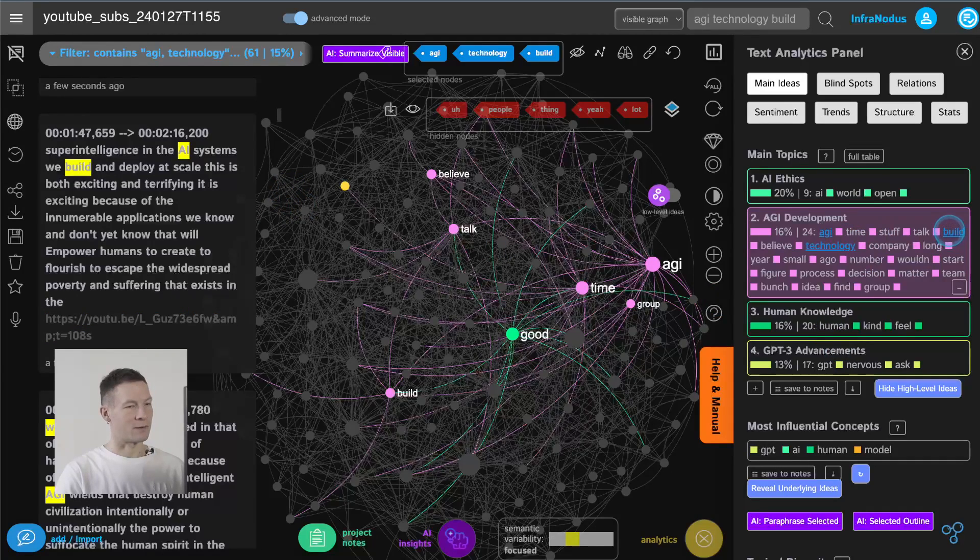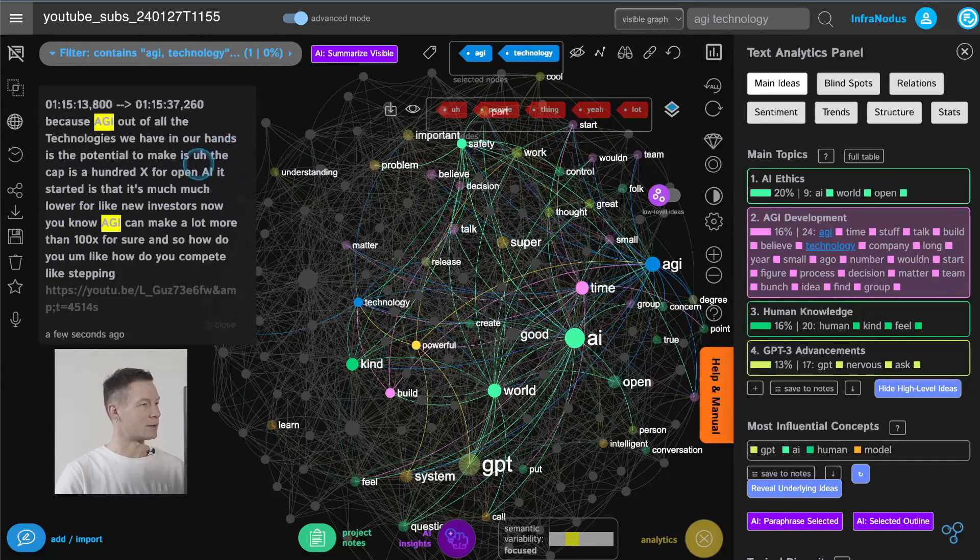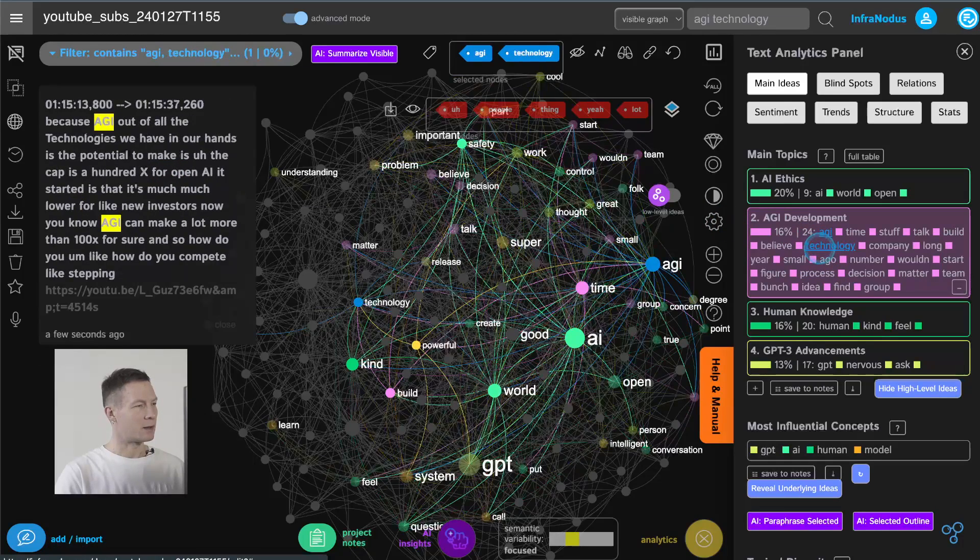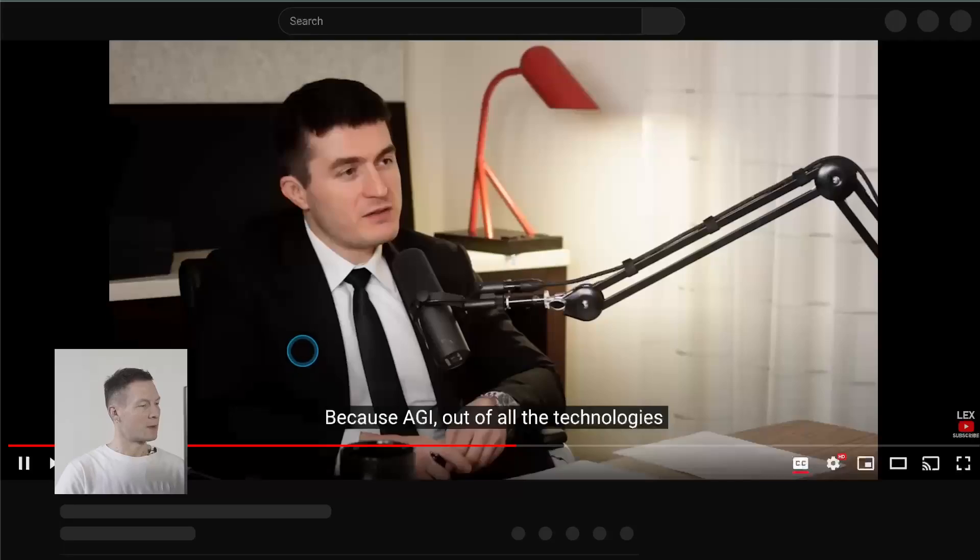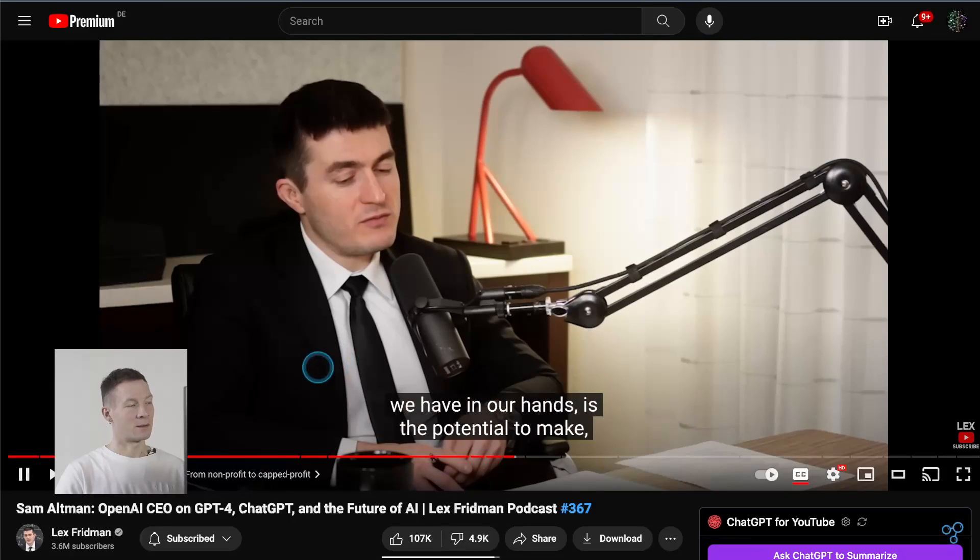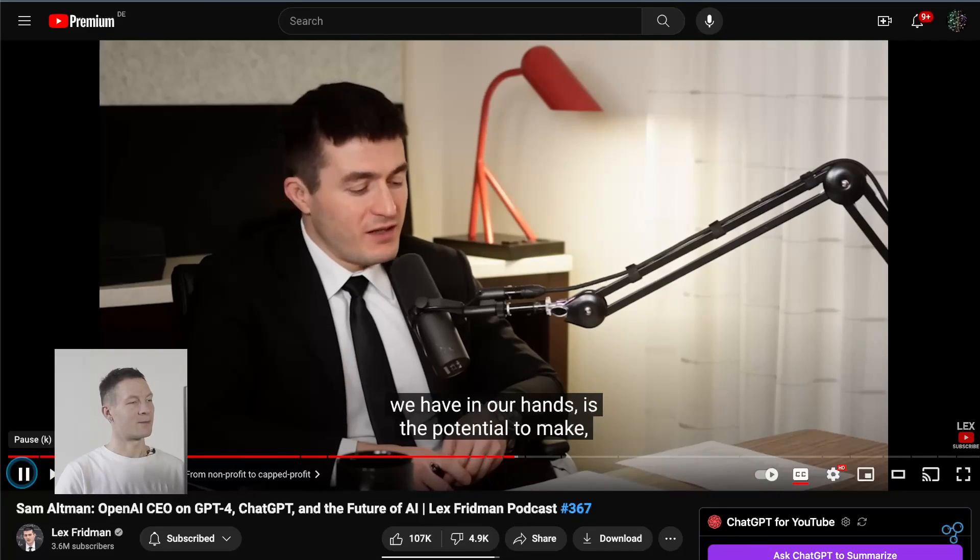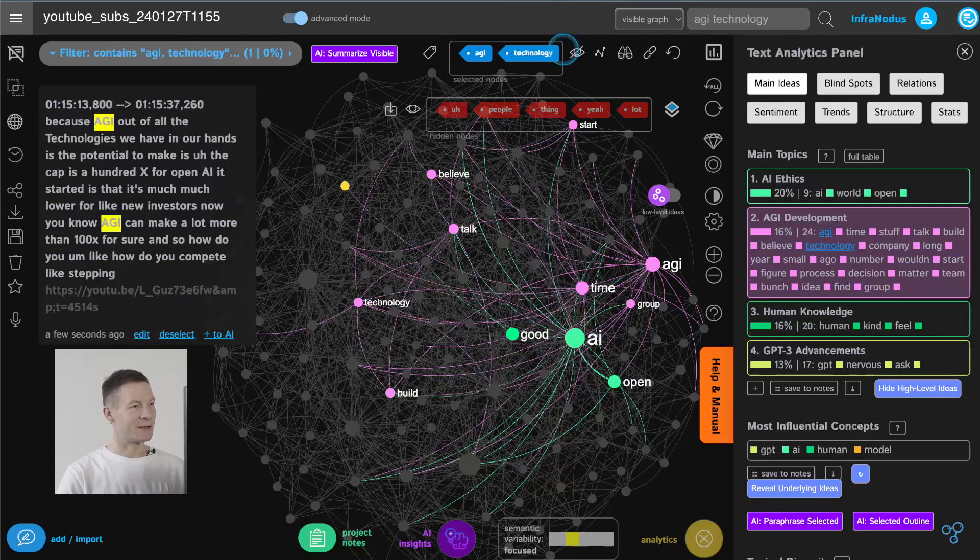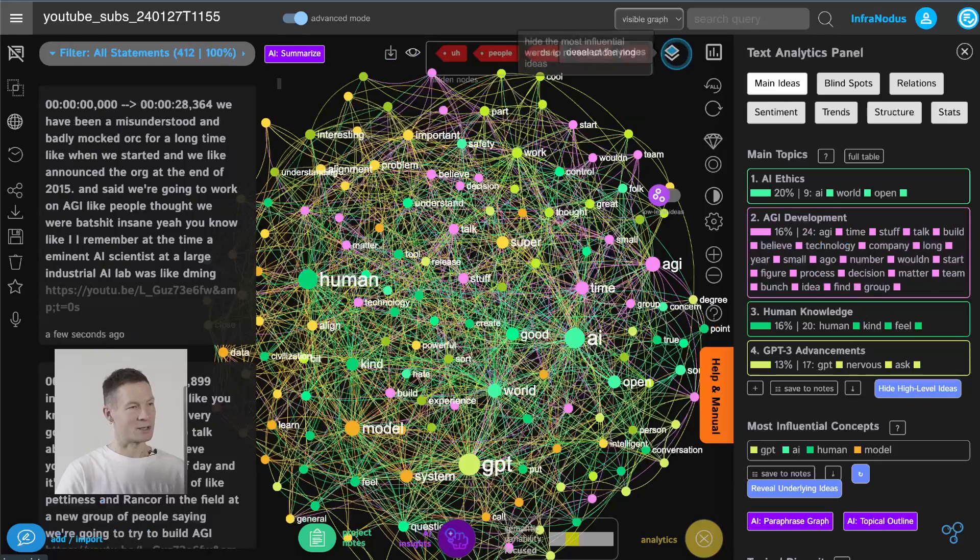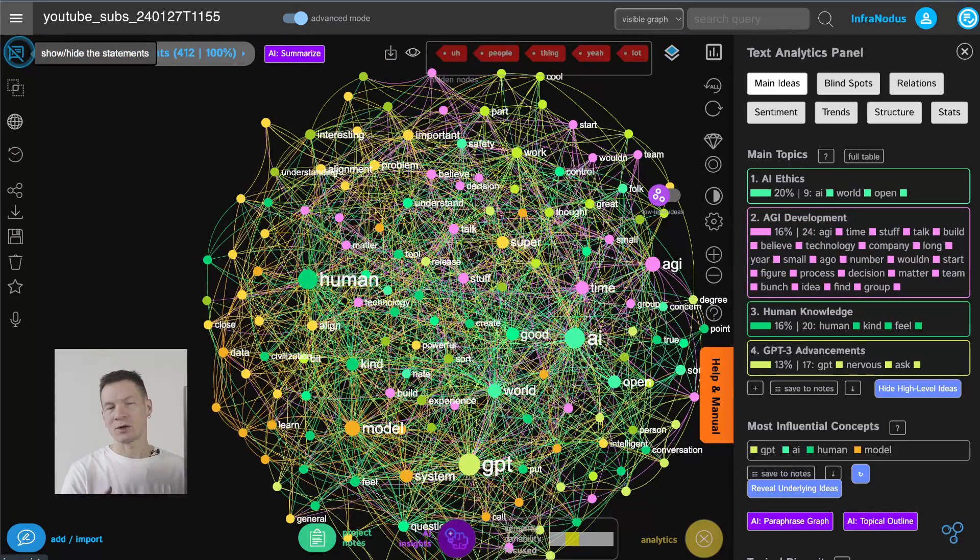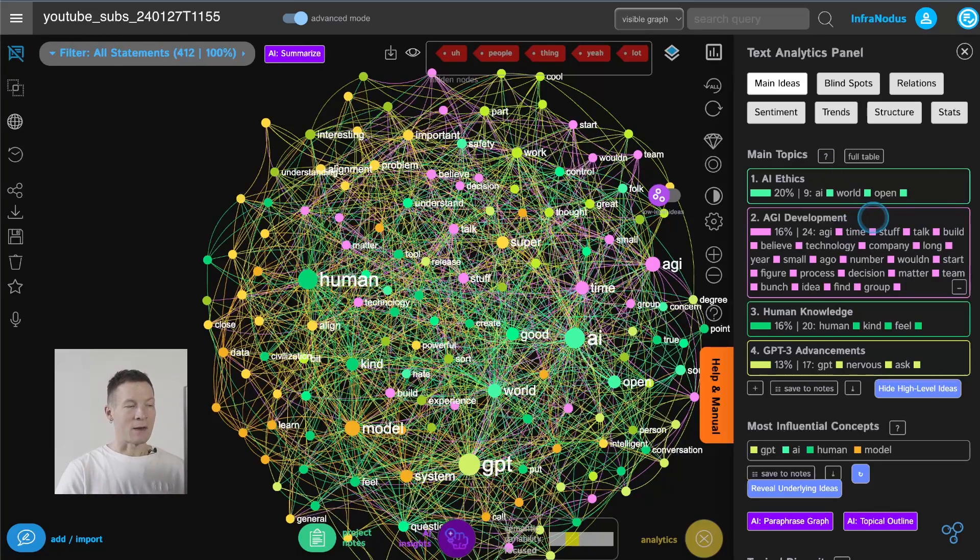we can also scroll through more and see some other stuff so for example if I really want to focus let's say on AGI technology let's see if there is something here that we can find so for example here AGI out of all the technologies we have in our hands is the potential to make is the so as you can see we jump directly to the parts of the video where they're talking about the stuff that we're interested in so this becomes a really good tool to watch a video in a nonlinear way where you can really navigate through the content based on your interests